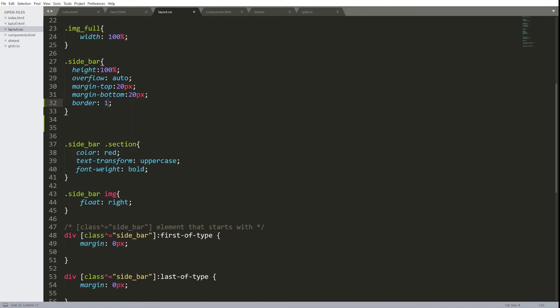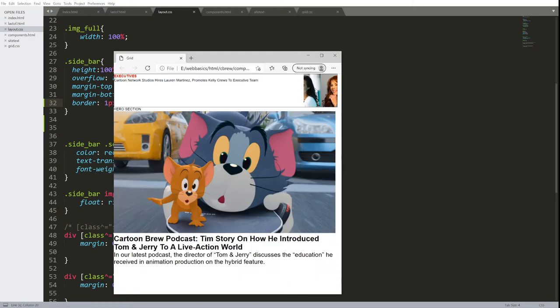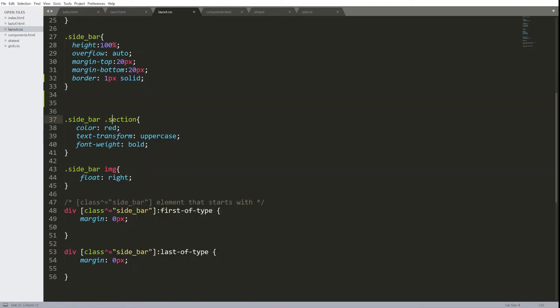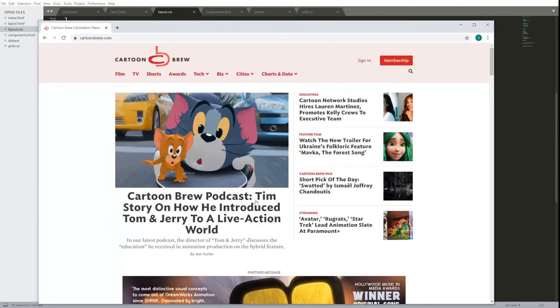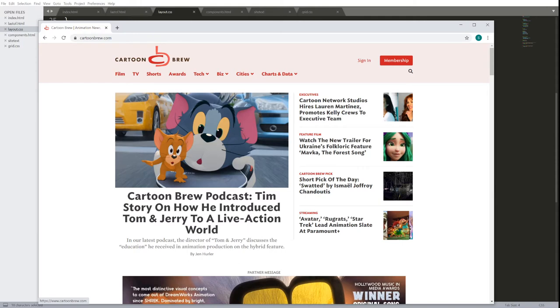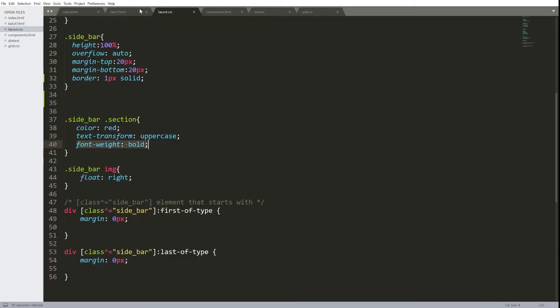I'll put a border around it just to make it a little easier to see. Border one pixel solid. There's the component. Within the sidebar is the definition of section, and that will be red text. I transformed the text to always be uppercase and the font bold. Looking at the website, all that section text looks like it's uppercase. This way, if someone types a lowercase, it will be forced to be uppercase using text transform uppercase.